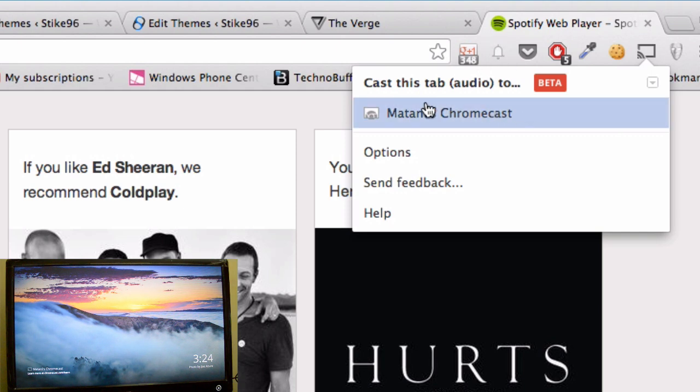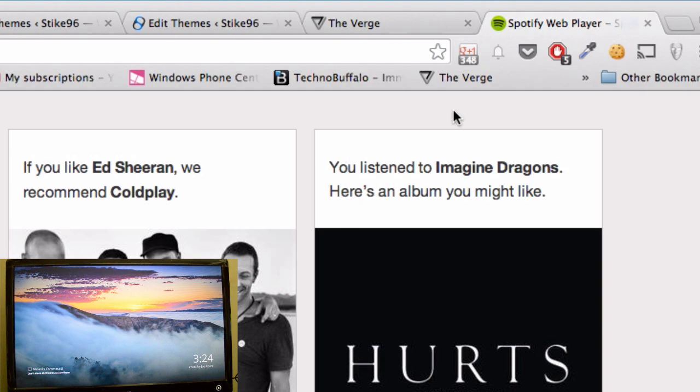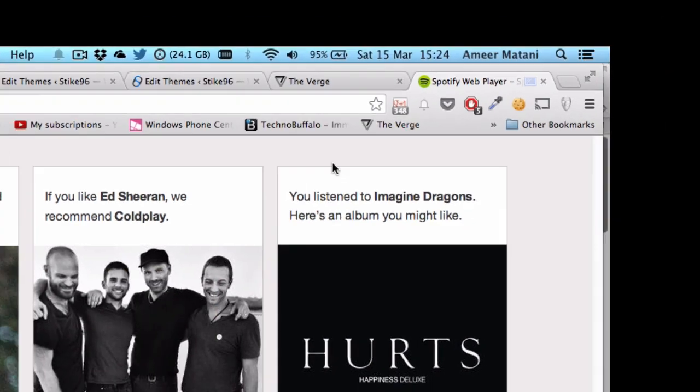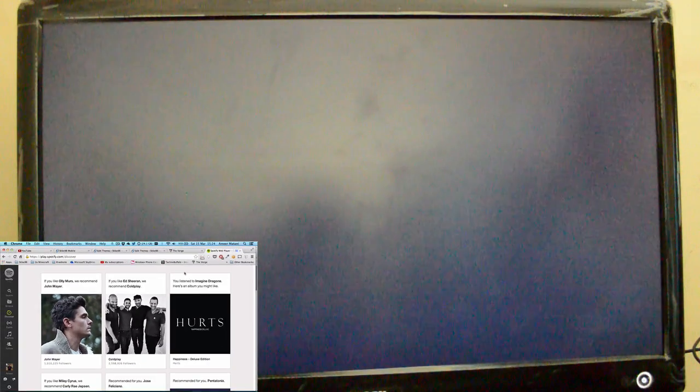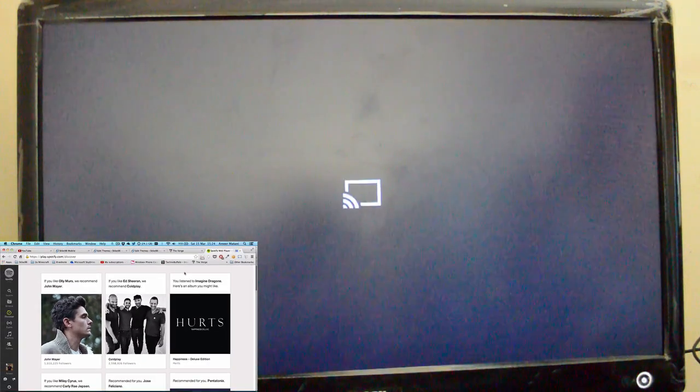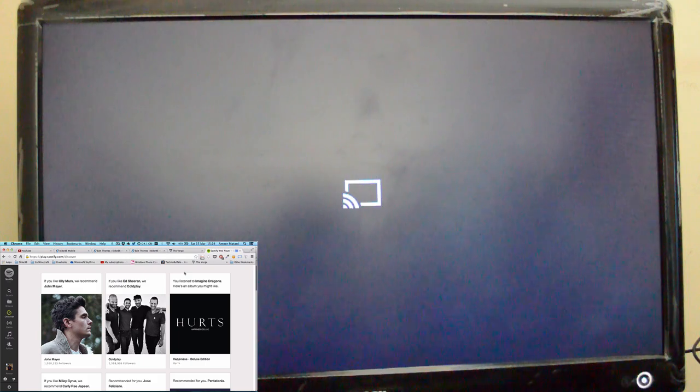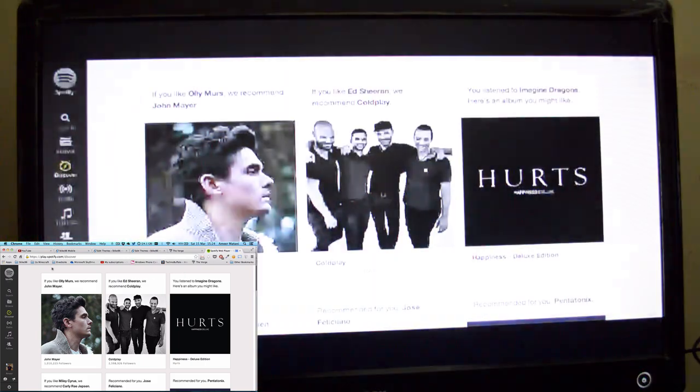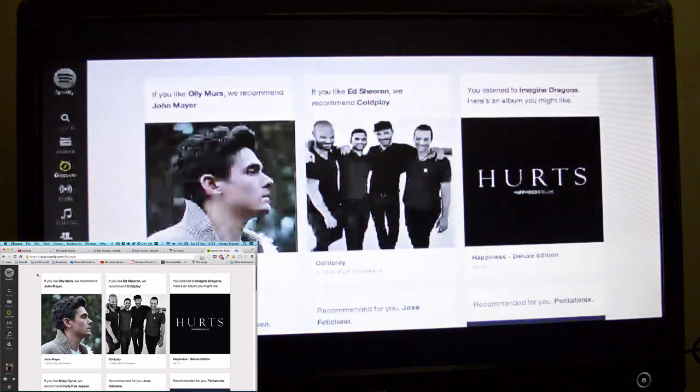So you need to have that on and just click on your Chromecast. Now you'll see that it will go to the Chromecast and there will be the little Chromecast icon and after a while it should load.